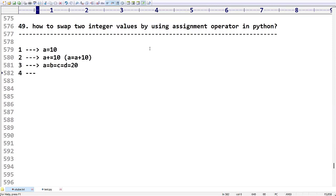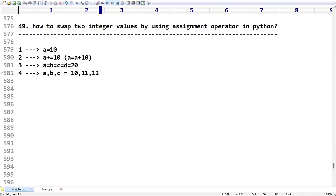In addition, we have multi-value assignment. For example, `a, b, c = 10, 11, 12` — in this case, 10 is assigned to a, 11 is assigned to b, and 12 is assigned to c. On the left-hand side we have three variables and on the right-hand side three values, each assigned respectively. We will take advantage of this operator to swap two numbers.